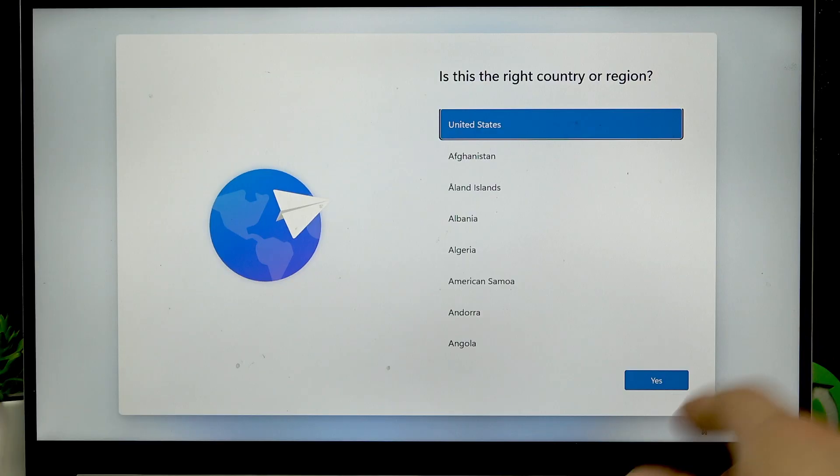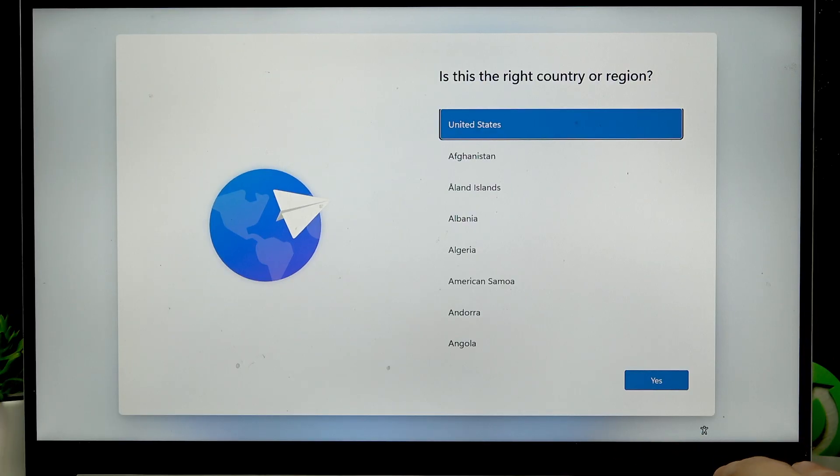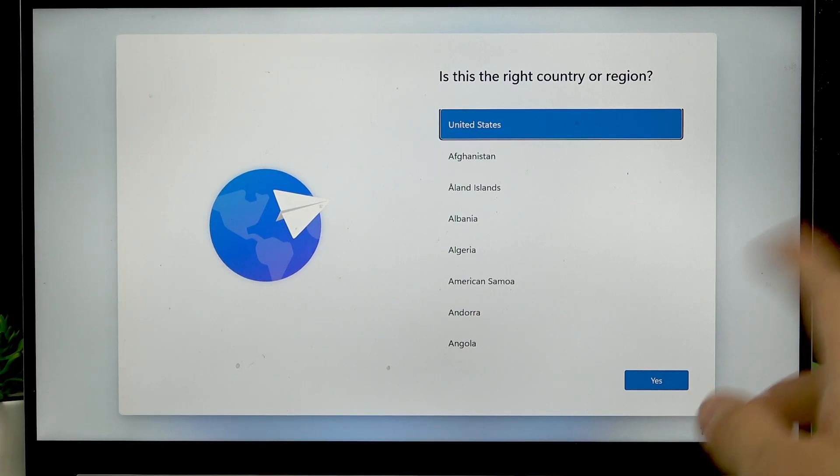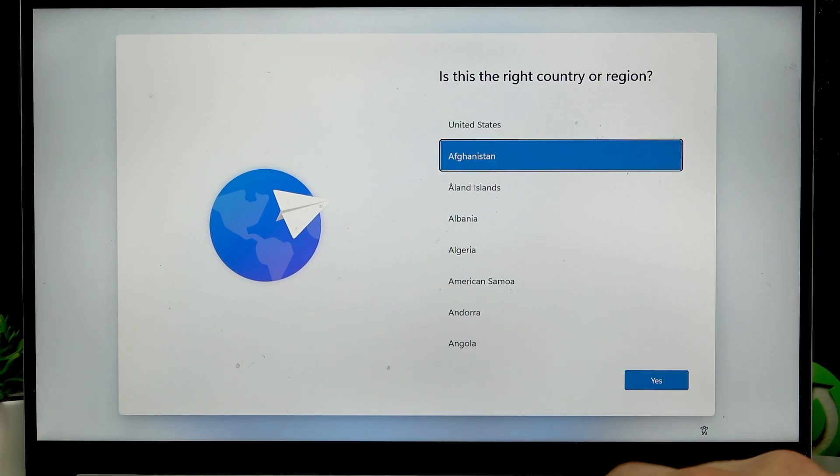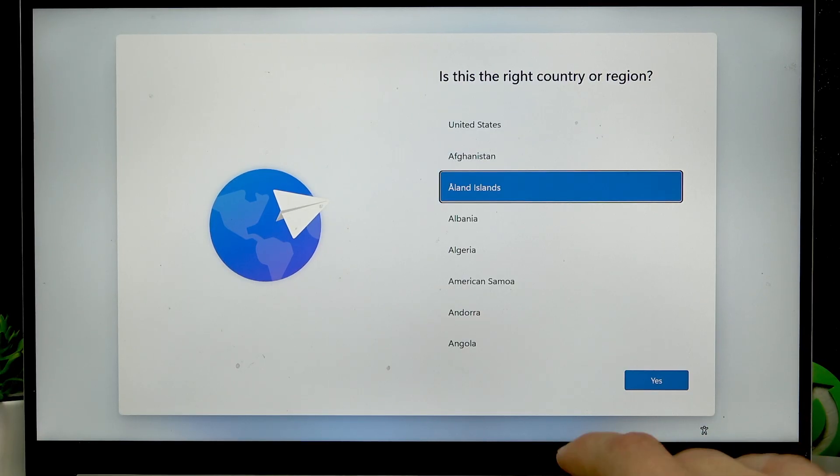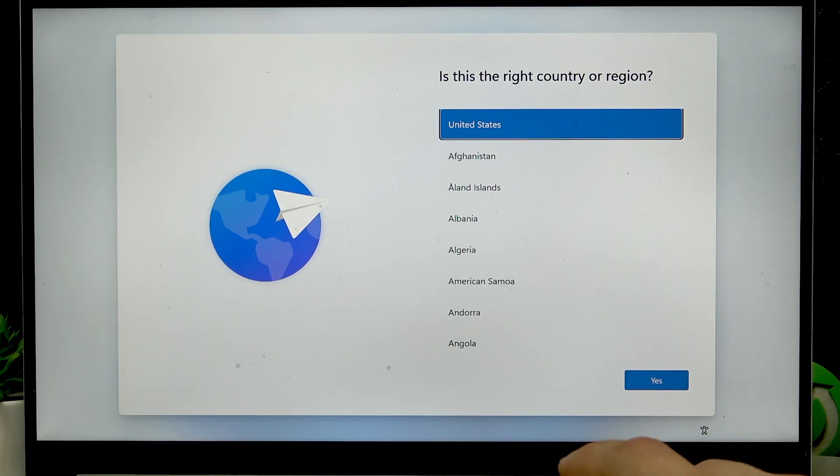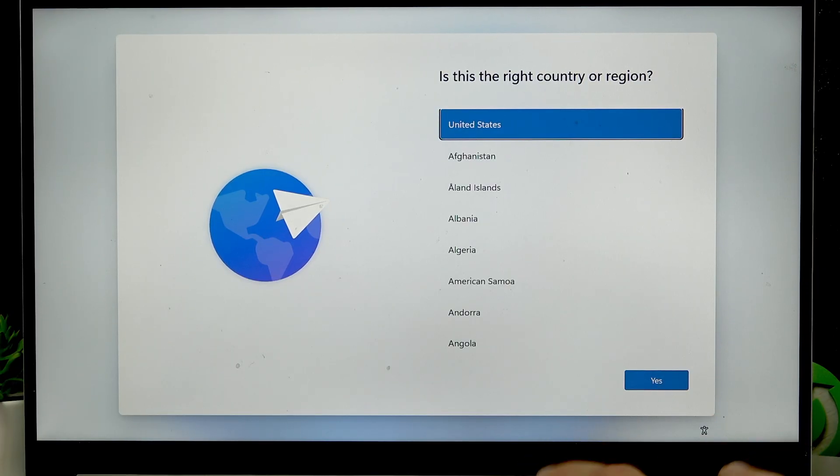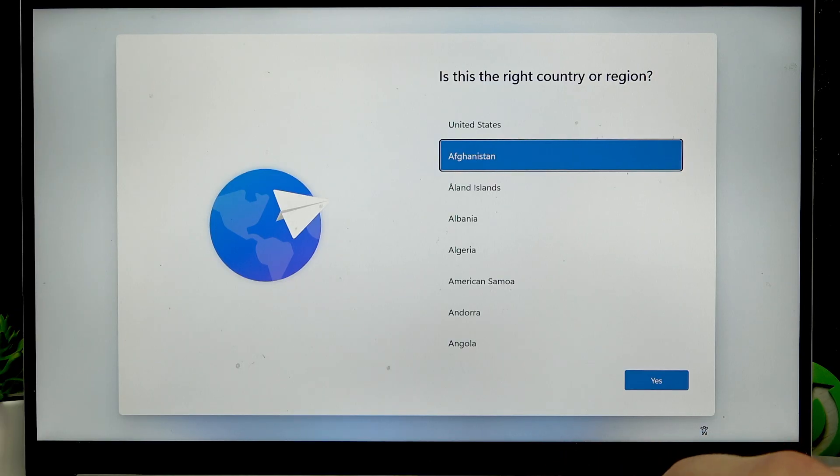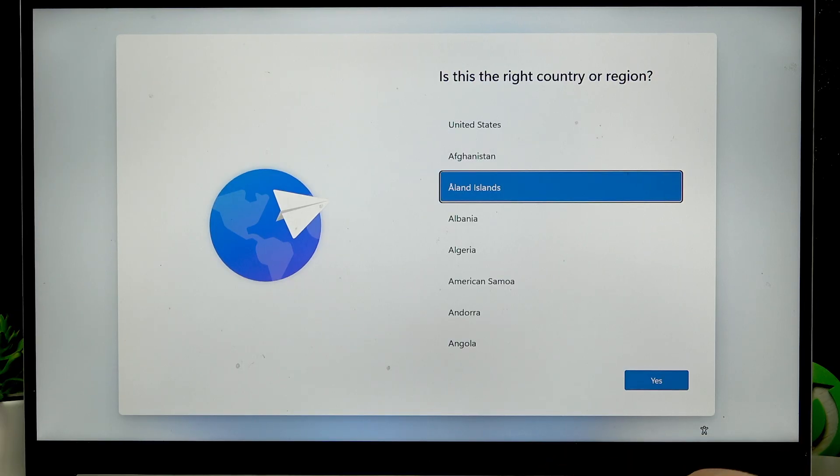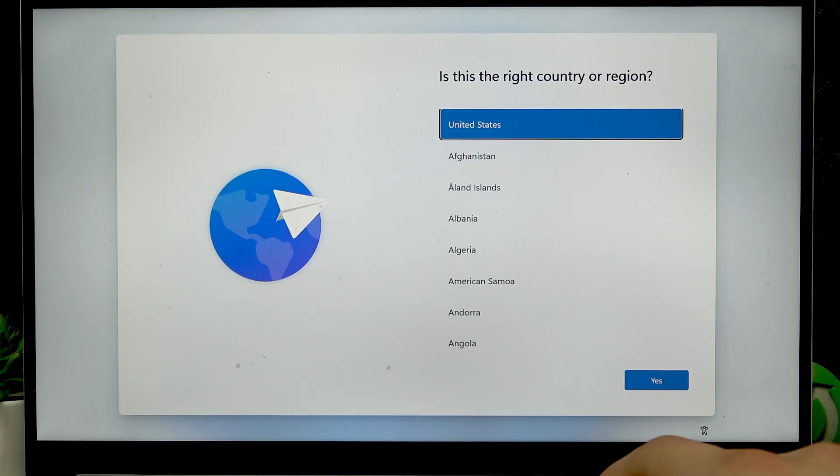But I'm gonna show this video for you if you don't have anything but your laptop. So first thing you have to do is select the right country or region.